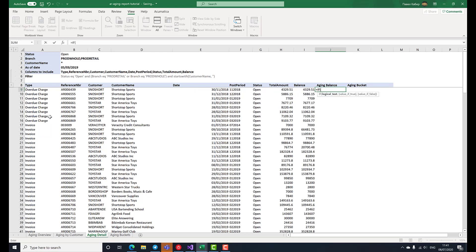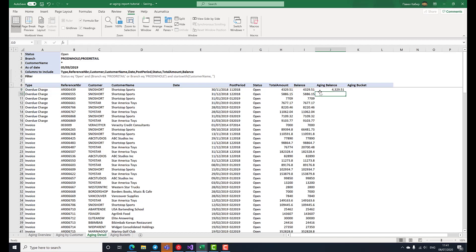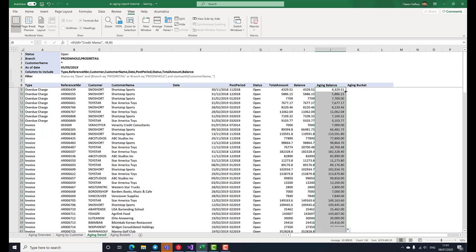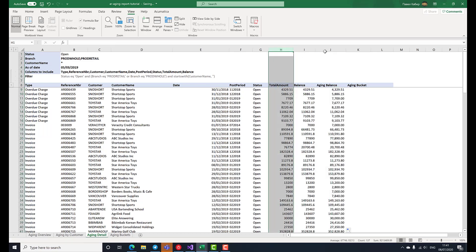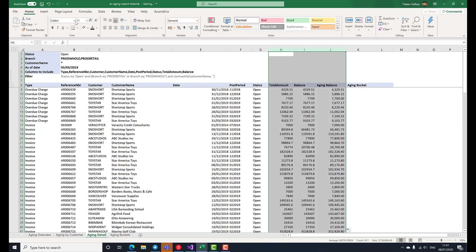The formula that we're entering in the aging balance column ensures that the balance sign is flipped for credit memos.